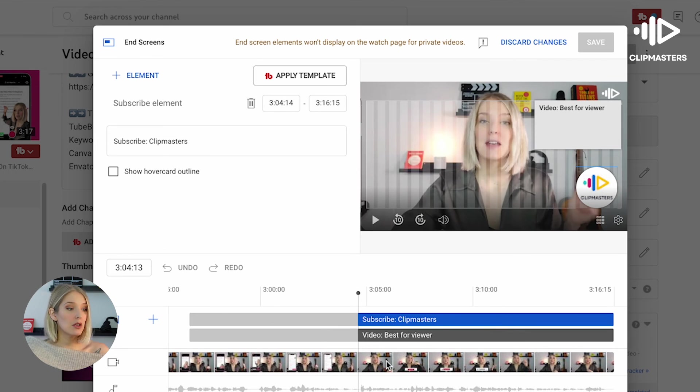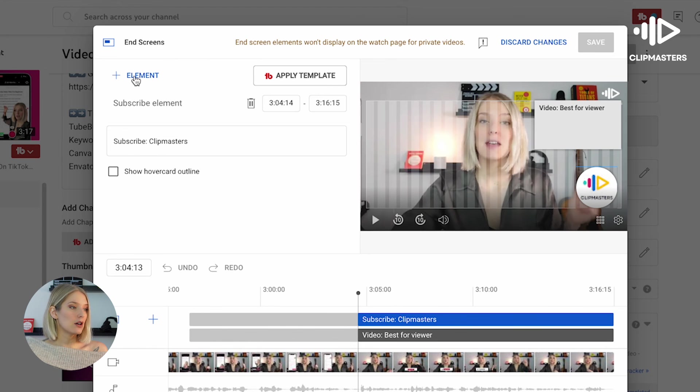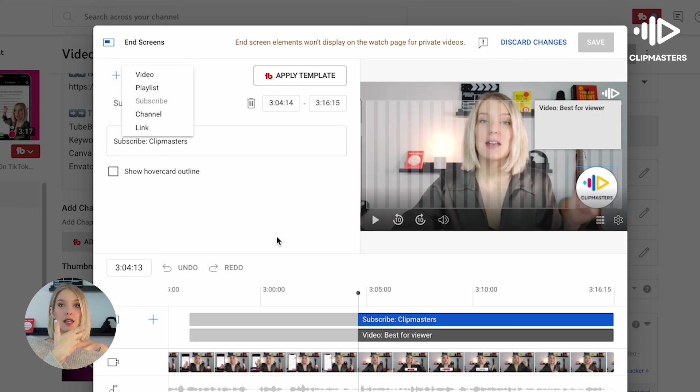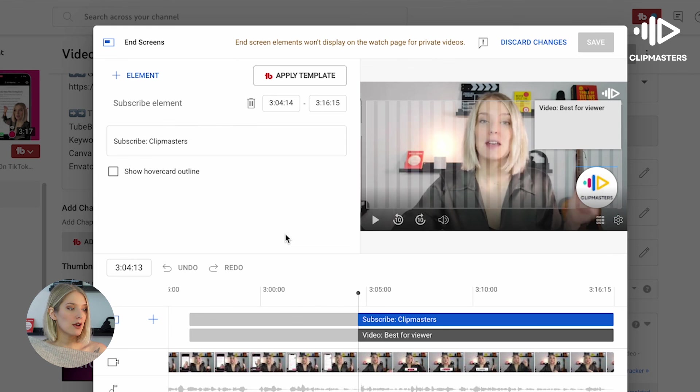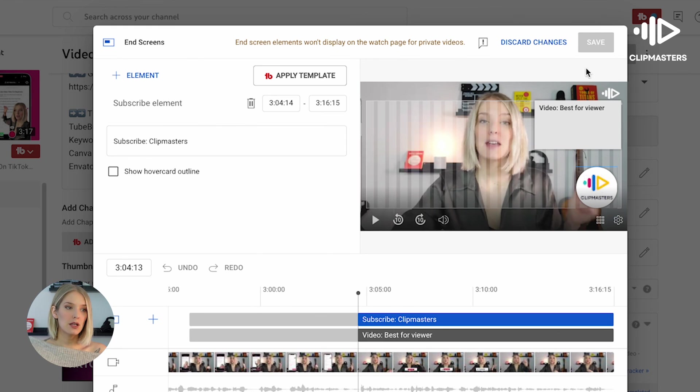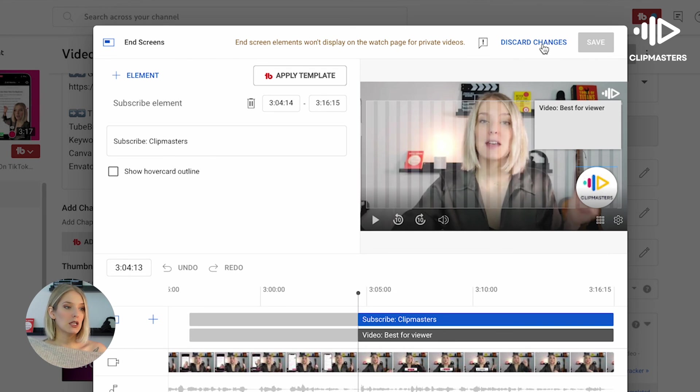As you can see over here, we've already added that end screen in the previous step, but if you wanted to, you could do it right here. So you simply click on element, select what you wanted to add, and it's the same process as during a normal video upload. And then once you're done, you click on save. My button isn't blue because I didn't change anything. I'm going to click on discard changes. And there you have it—that is how you add an end screen to your YouTube videos.